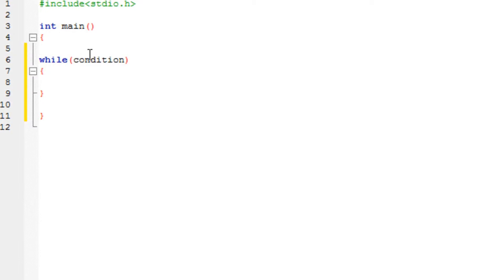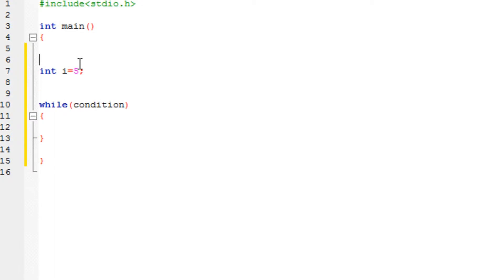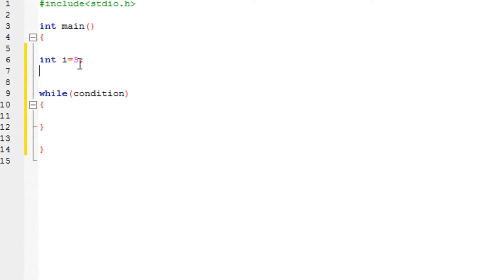Before I get into that, I would like to explain something called the increment operator. Increment operators are used to increment the value of a variable by one. For example, let's say I have a variable i, to which I assign the value five. If I want to increase the value of i by one, I just type i plus plus.